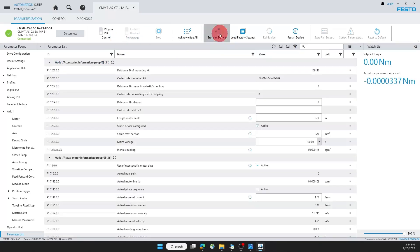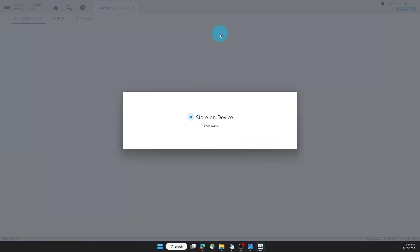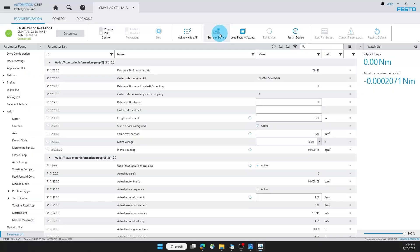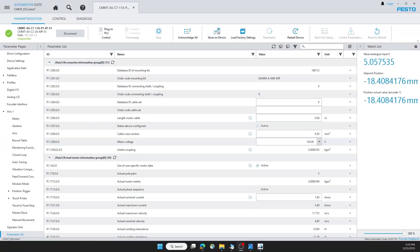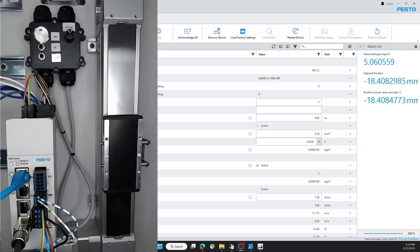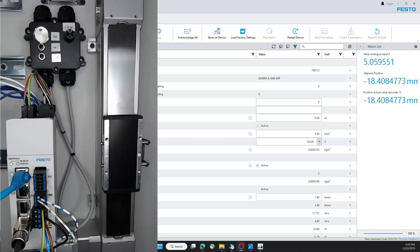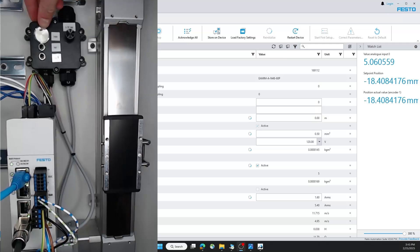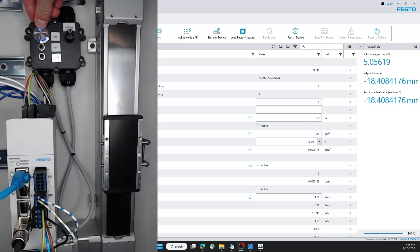So now I'm going to store this on my device. For this analog position control, notice the values on the right, how based on my analog input value which will be from 0 to 10, that this set point value will change. Turn the motor on.